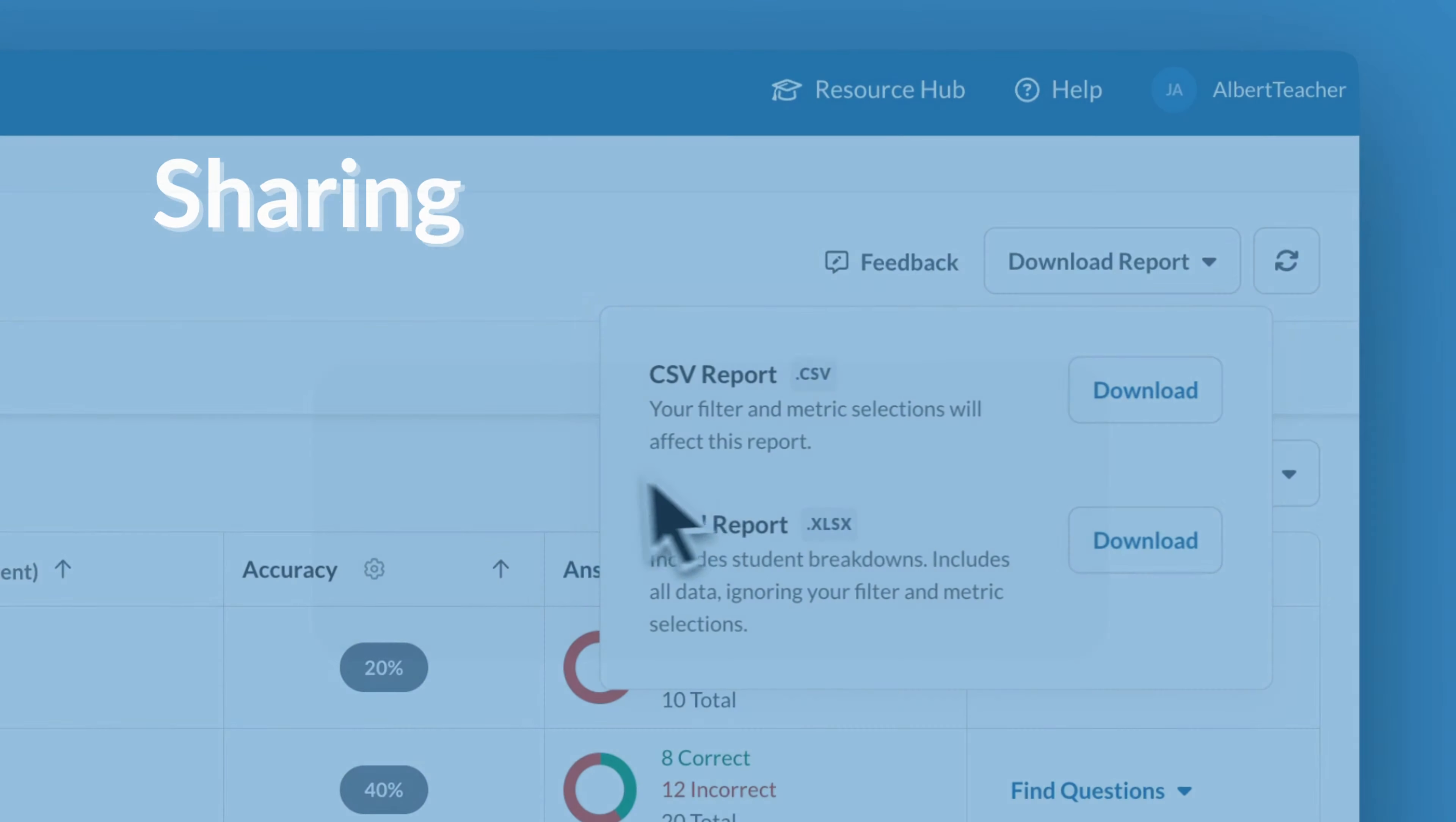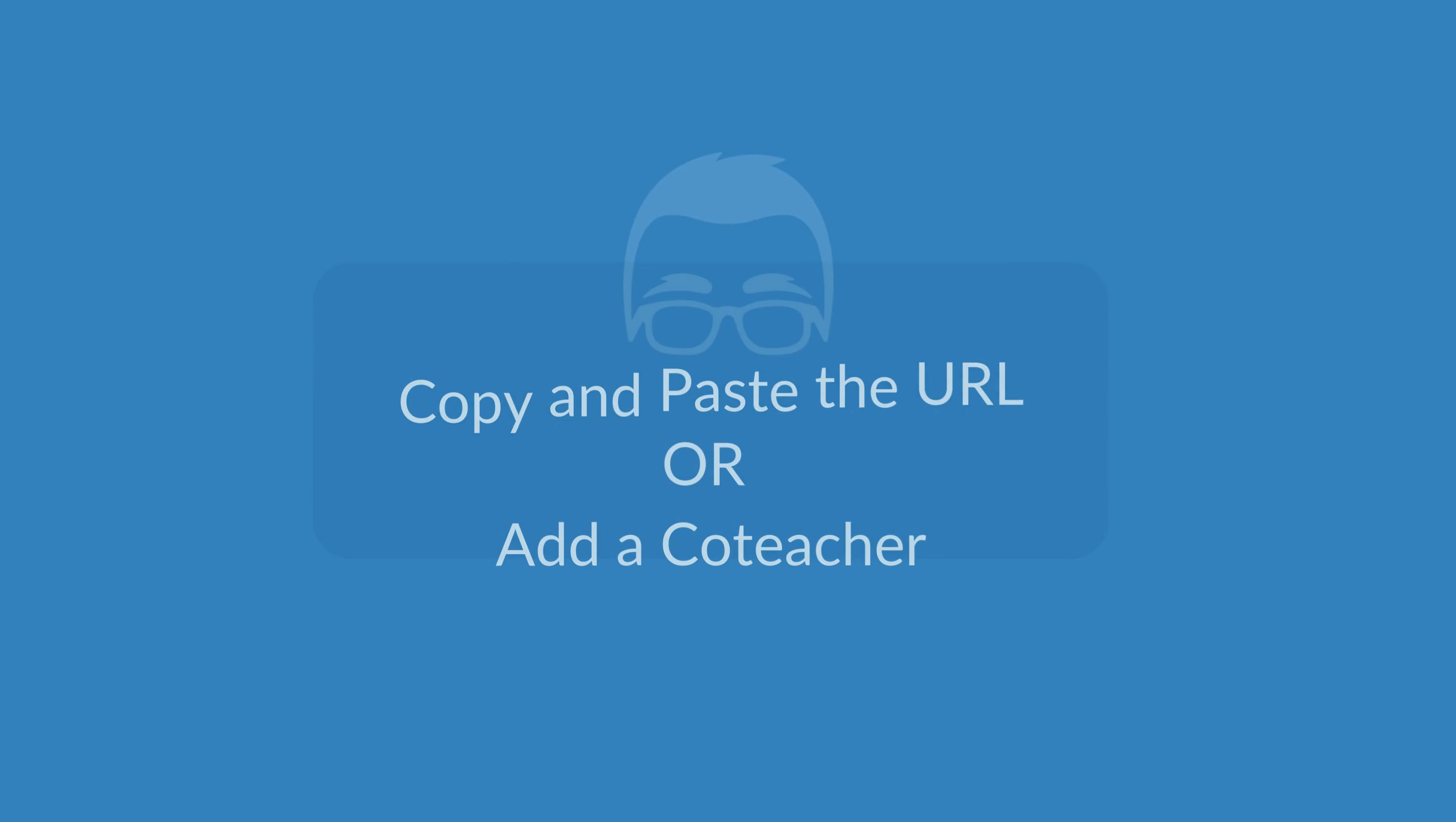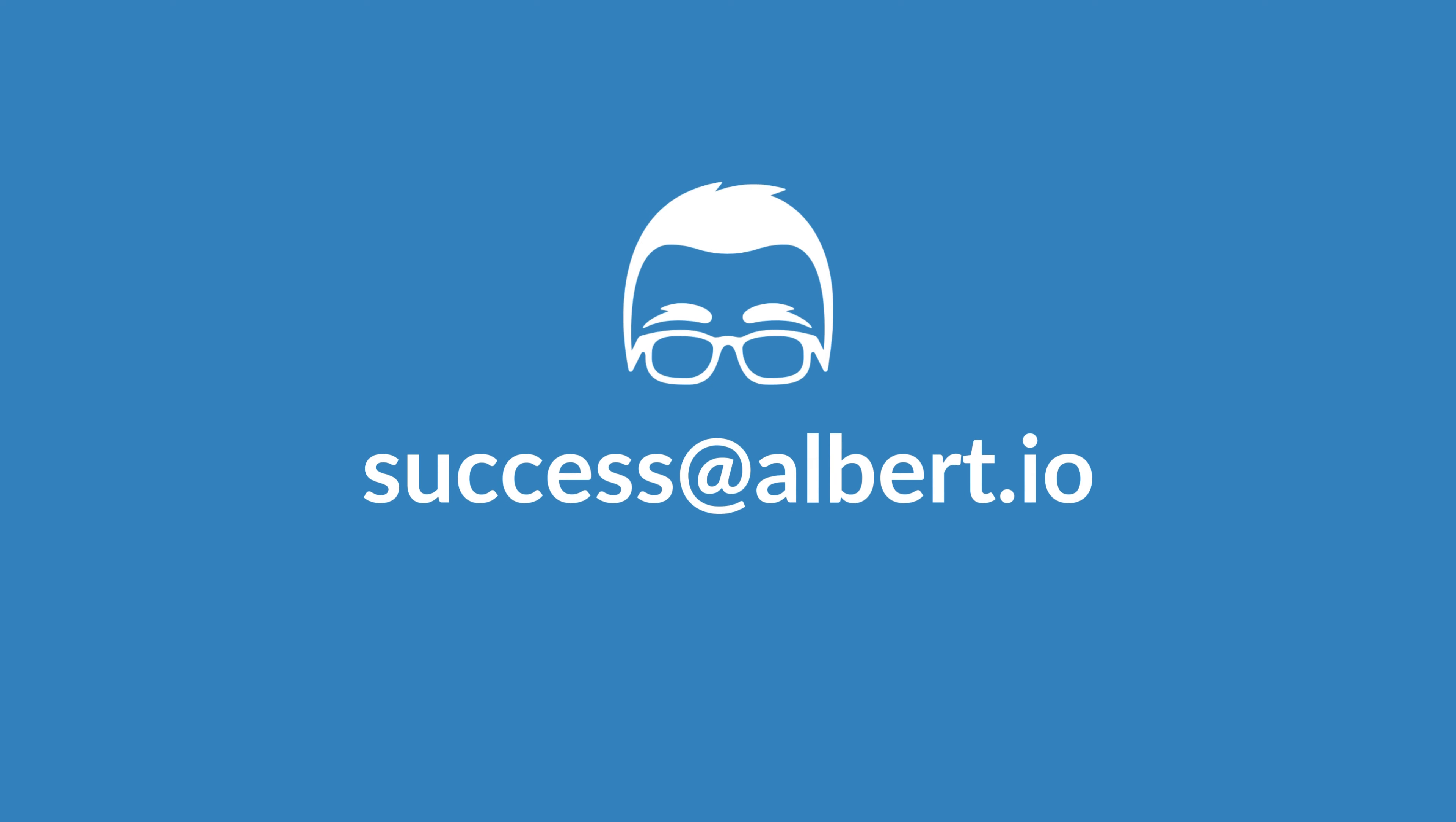To share your report with a co-teacher or approved school admin, simply copy and paste the URL. Alternatively, any co-teacher added to your classroom will be able to generate their own data reports. If you have any questions or would like some additional assistance using Albert's reports, don't hesitate to contact our team at success at albert.io.